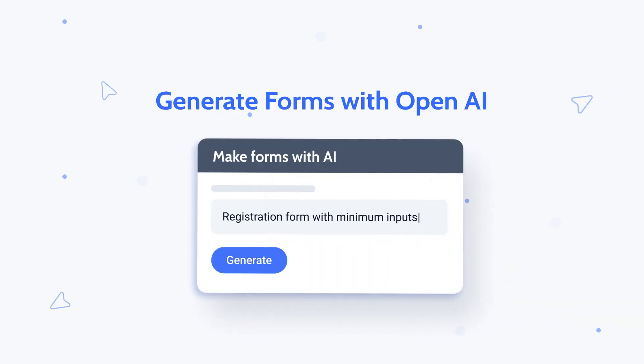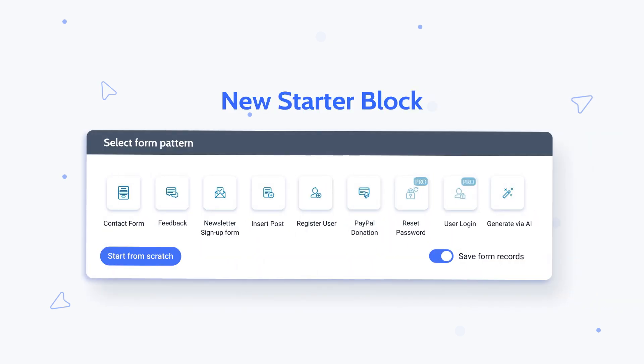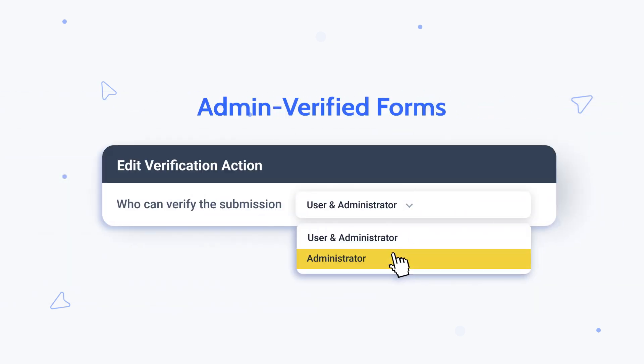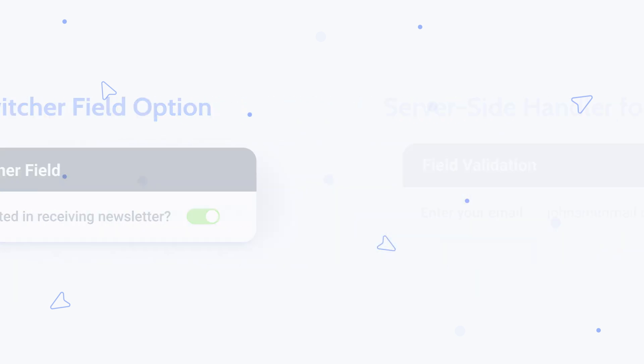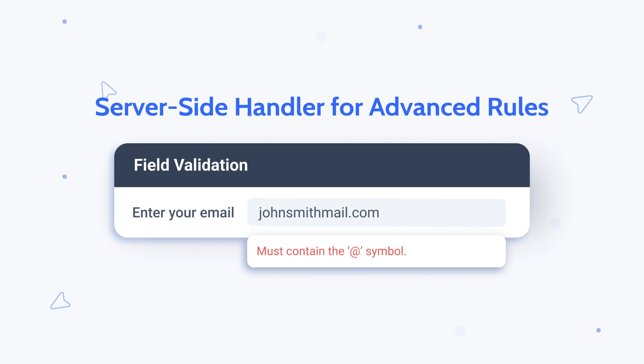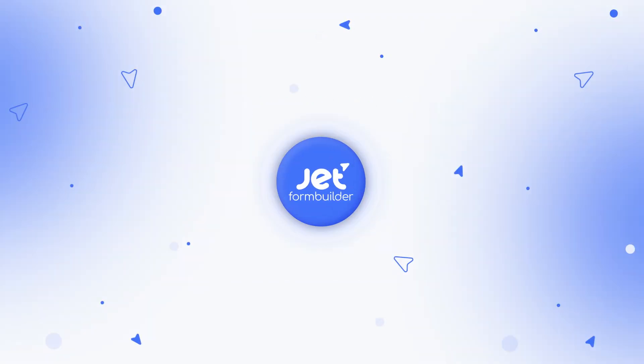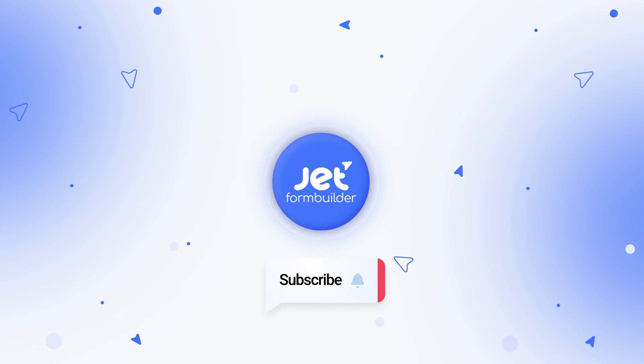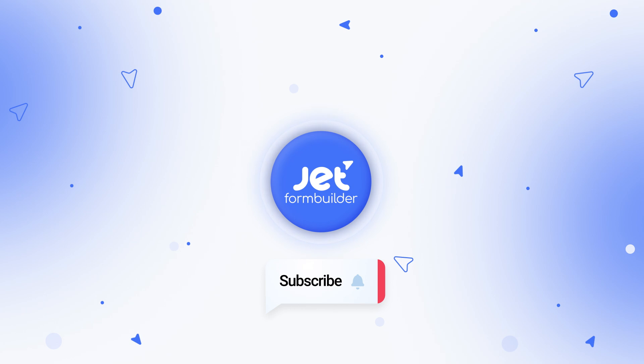So these are all the incredible features of this release. Make sure to update your plugin to start creating forms even faster, generating them with AI, and also enjoying the rest of the features. This will be it for today's overview. We would love to hear your thoughts, so don't forget to leave your comments down below and also like this video. Thank you so much for watching, and I'll see you in the next one.